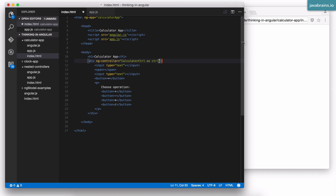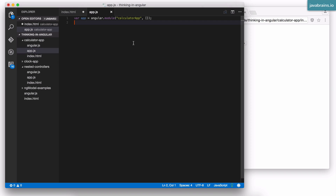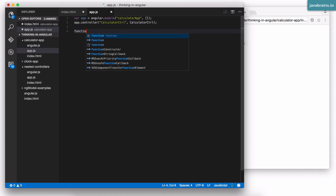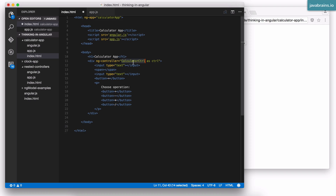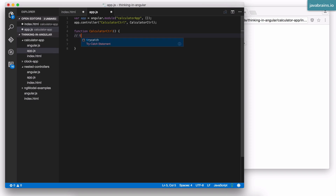So now I have the controller as syntax. I need to create this controller, so I'm going to go to app.js and say app.controller. The first argument is the name of the controller; the second argument is the function. I'm going to create this function — calculator-controller — which I'll leave empty for now. I don't have to inject $scope because I use the this reference since I'm using the controller as syntax.